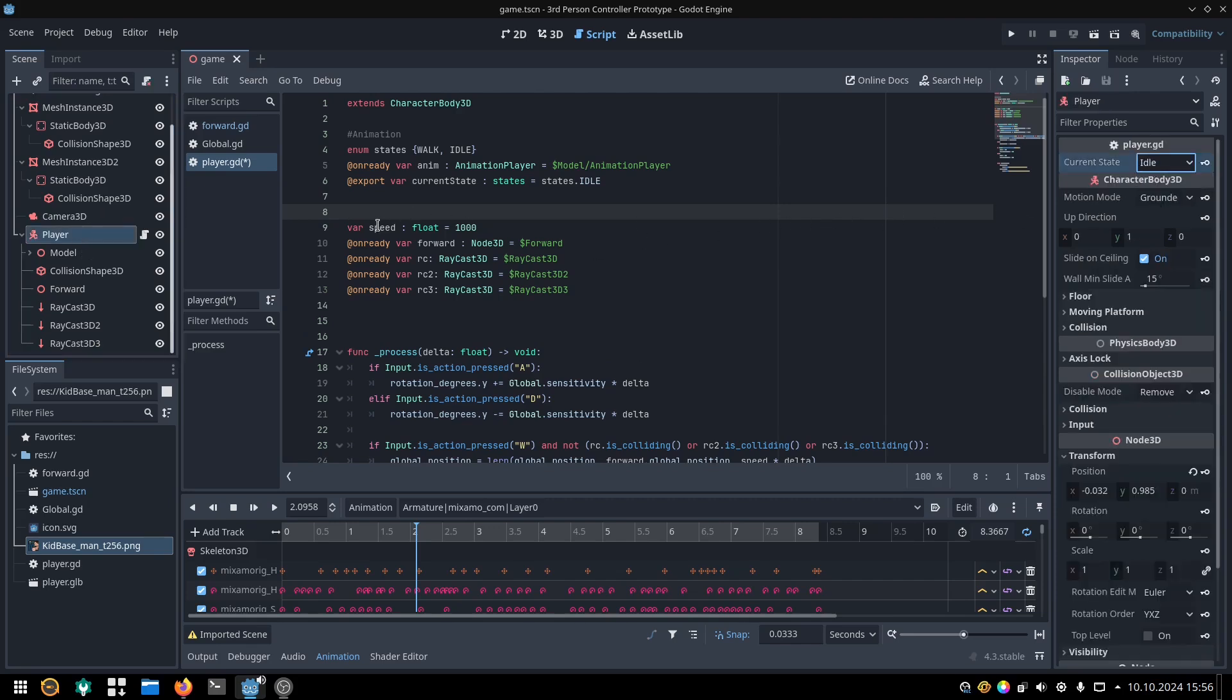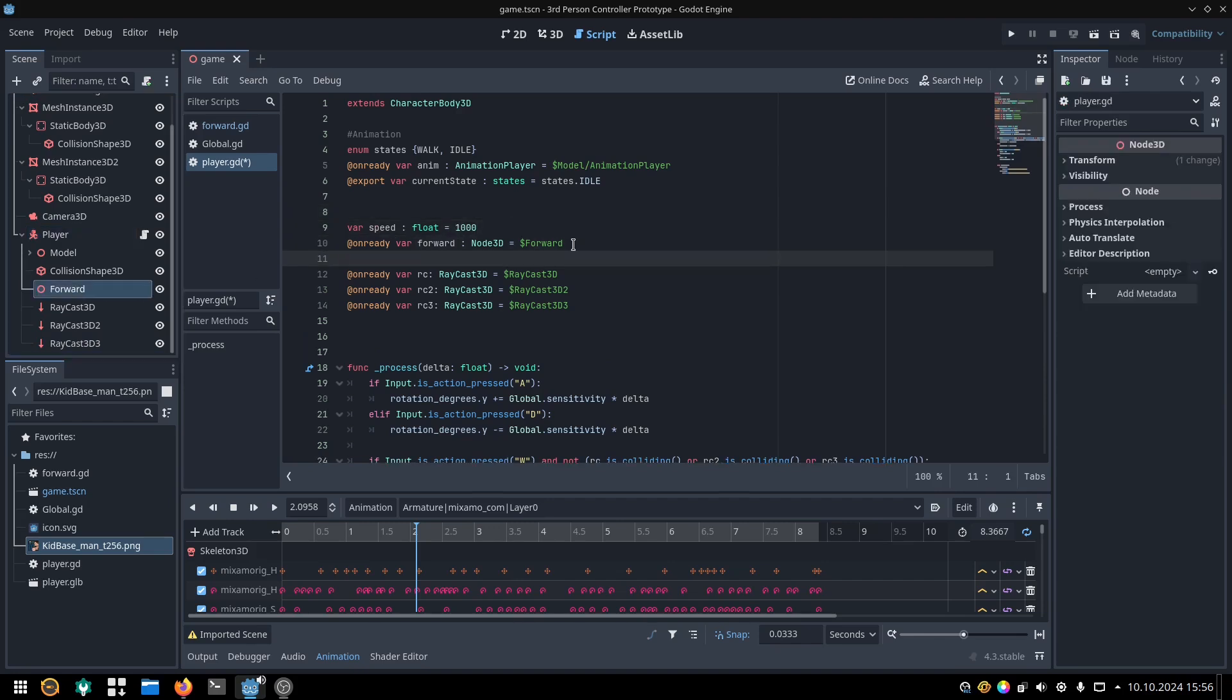Then we have a speed variable, a reference to our 3D position called forward, and a reference to our 3 raycasts.